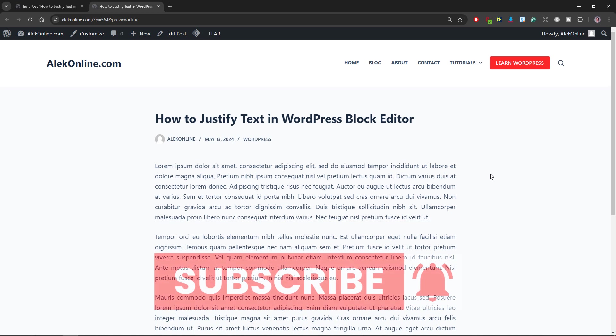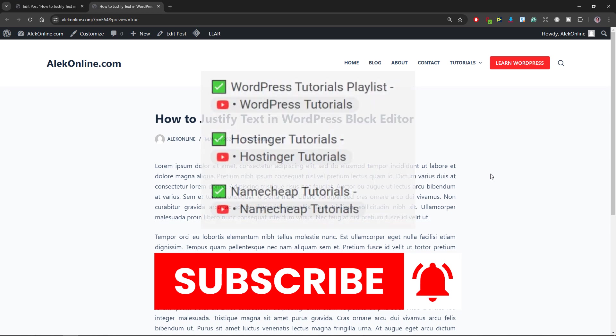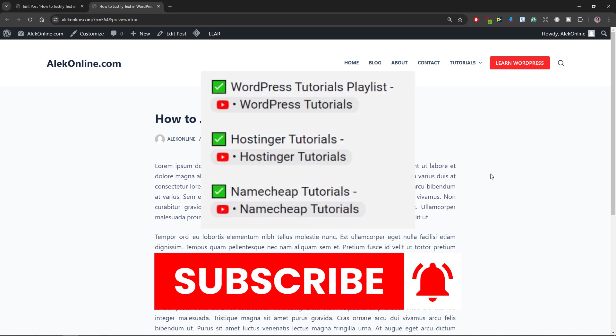If you think that this tutorial was worth watching and answered your question, please give it a thumbs up and consider subscribing to my channel. For more WordPress tutorials like this one, check the link in the description box. Thanks for watching and I'll see you in the next one.